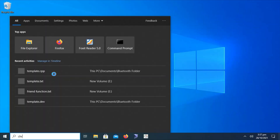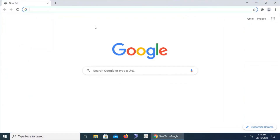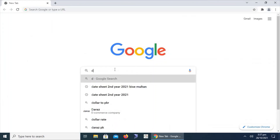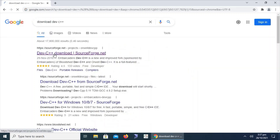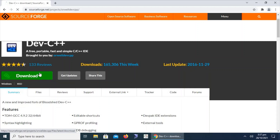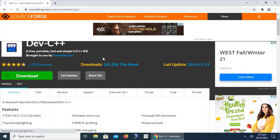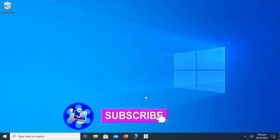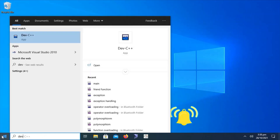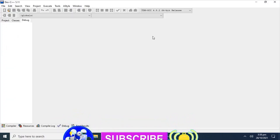Let's start with the installation of Dev C++. Go to any browser on your computer and go to google.com, then search 'download Dev C++'. The first link from SourceForge will show you how to download Dev C++. There is a download button to click for the download process. In this machine, Dev C++ is already installed, so we will go through it directly.